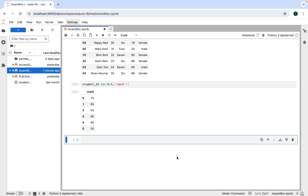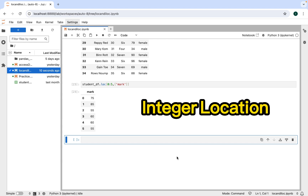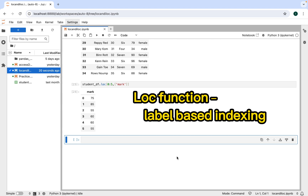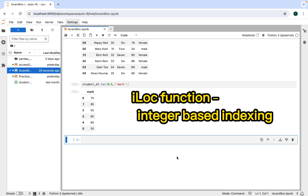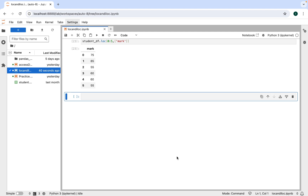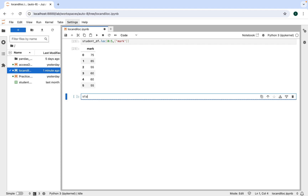We've done enough examples of the loc function. Now let's look at the iloc function, another powerful function for data retrieval. iloc stands for integer location, meaning you can access data from a pandas DataFrame using integer-based indexing. The primary difference is: loc uses label-based indexing, while iloc uses integer-based indexing. Let's start by retrieving the first row — we write student_df.iloc and pass zero within the brackets.